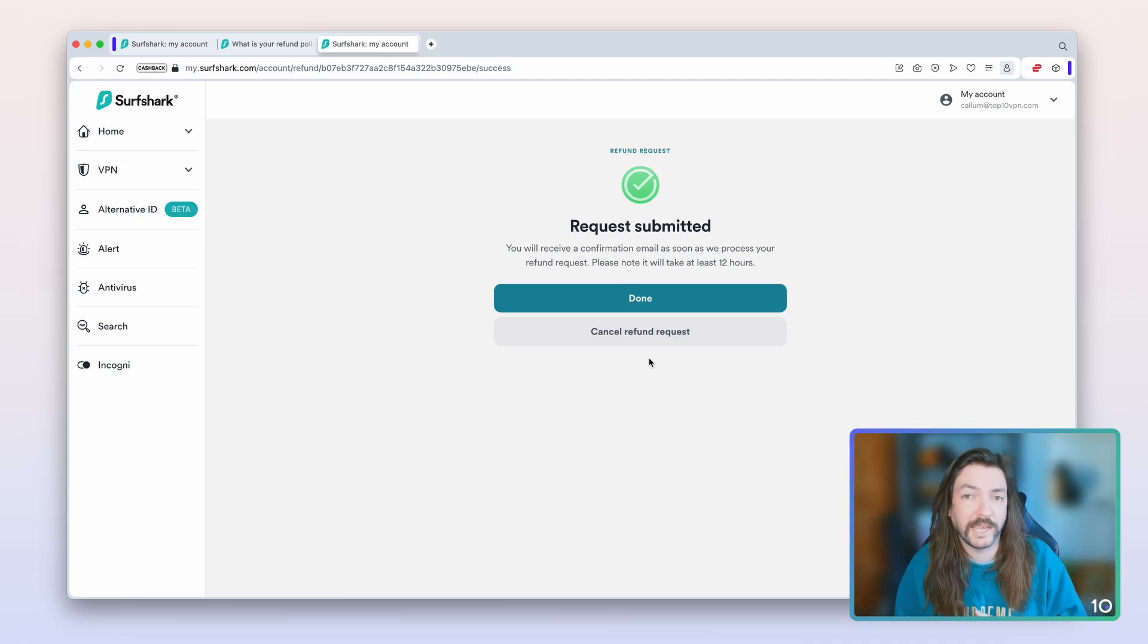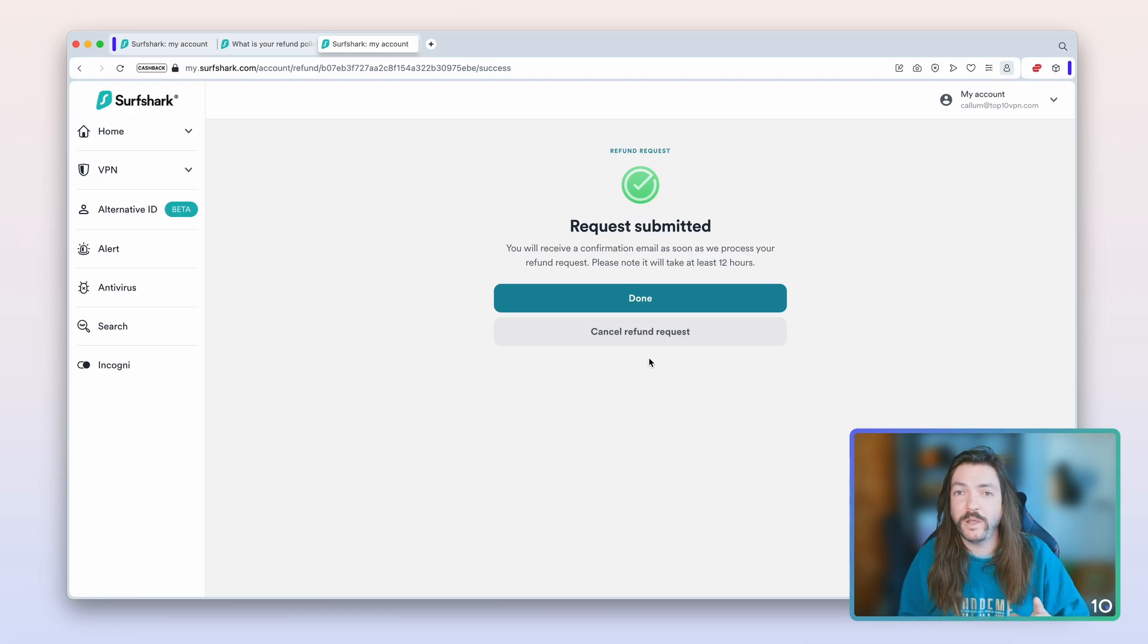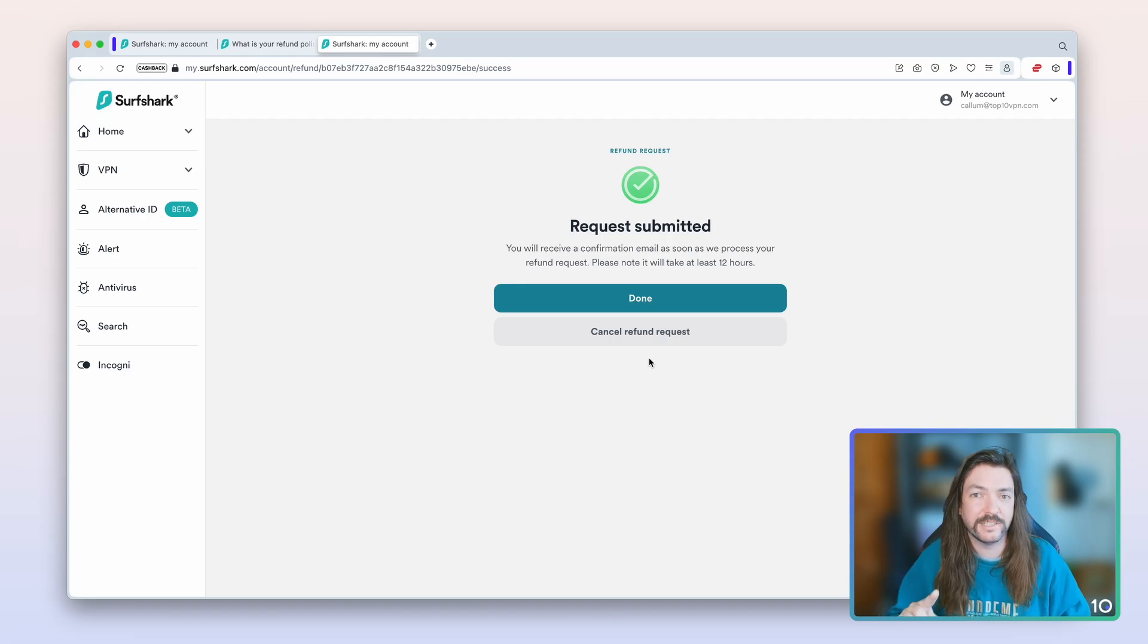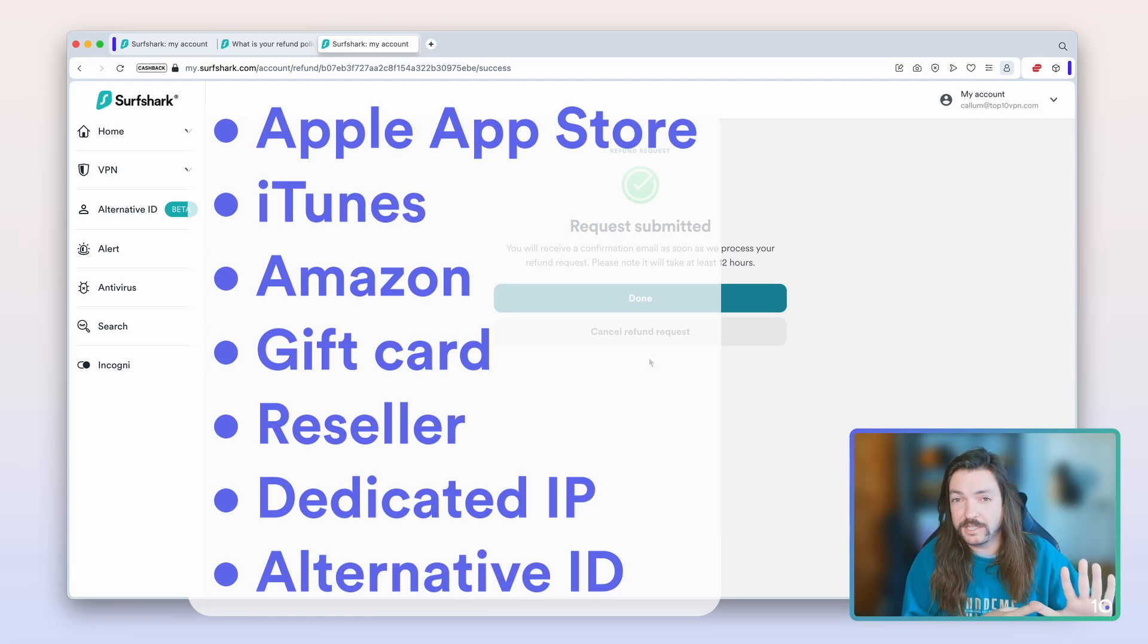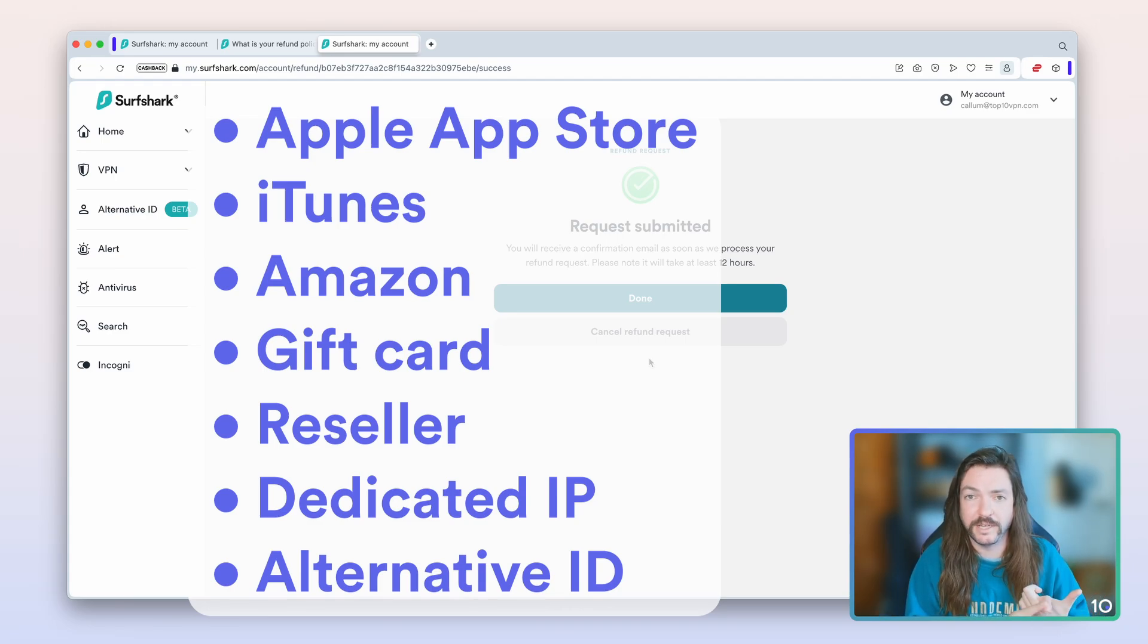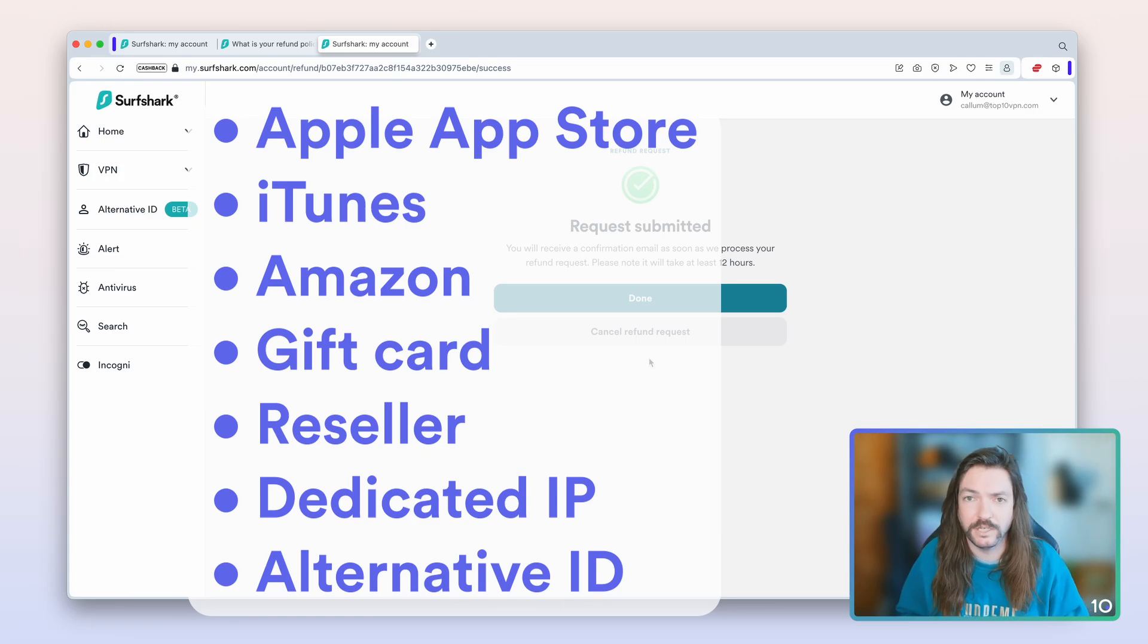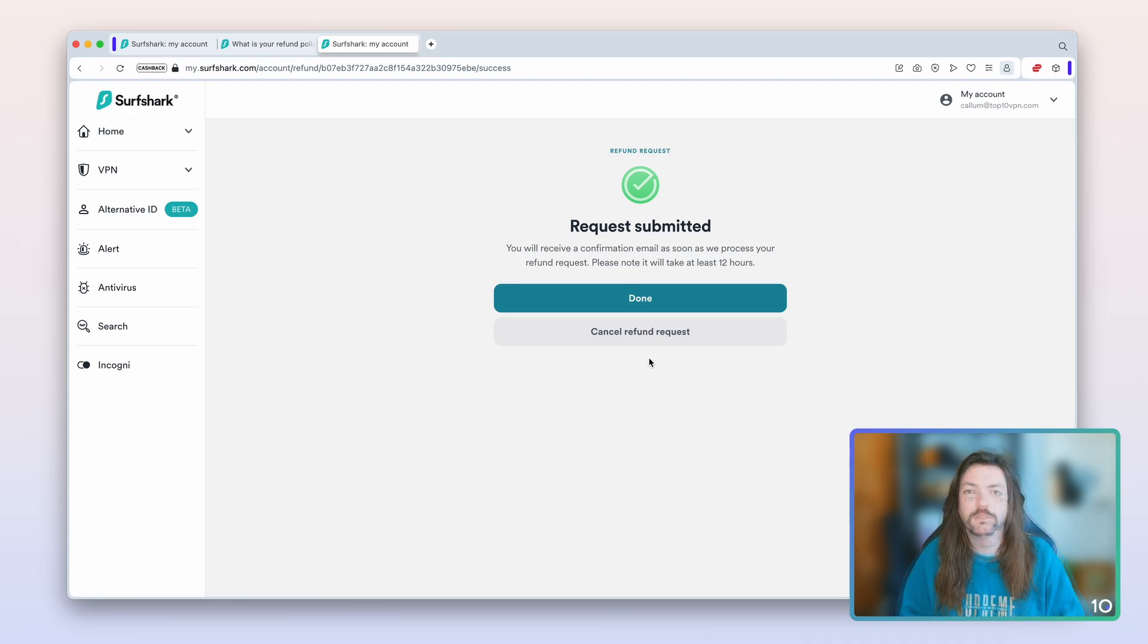There is one important caveat that I wanted to rattle off here before you go ahead and start doing this, which is that the 30-day money-back guarantee is only applicable if you sign up via certain means. Meaning there are some ways which will not entitle you to it. You cannot get the 30-day money-back guarantee if you sign up via the Apple App Store or via iTunes, you can't get it via Amazon, via gift card, via a reseller—which is to say like a third-party website that happens to sell VPN subscriptions—and you also can't get it if you bought a dedicated IP or you paid for Alternative ID. All of those are laid out very clearly in the Surfshark Terms of Service, which I can link to in the description below this video. But watch out for that. However, there's nothing to worry about if you signed up via the official website like you've just seen me do here. So that's the most straightforward way to do it, that's how I recommend you go about doing it.